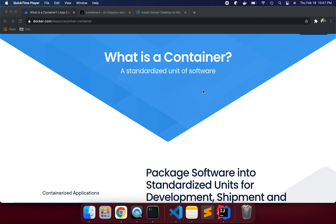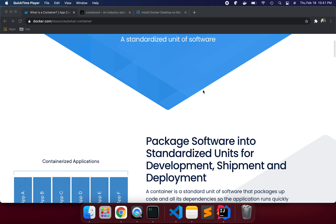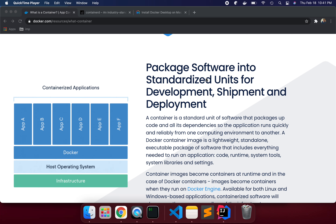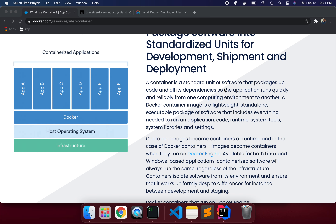The same container always stays exactly the same. If you build a container, that container is not going to change, and you can deploy it on any containerization platform. Container is a standard unit of software that packages up code and all its dependencies, so that the application runs quickly and reliably from one computing environment to another.